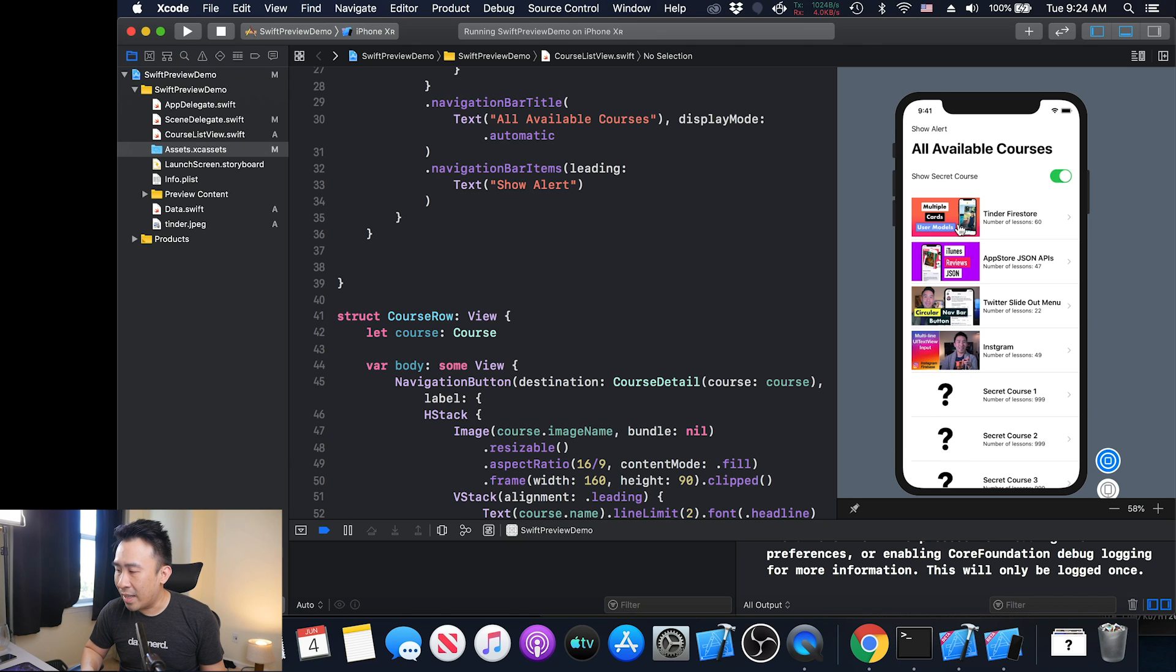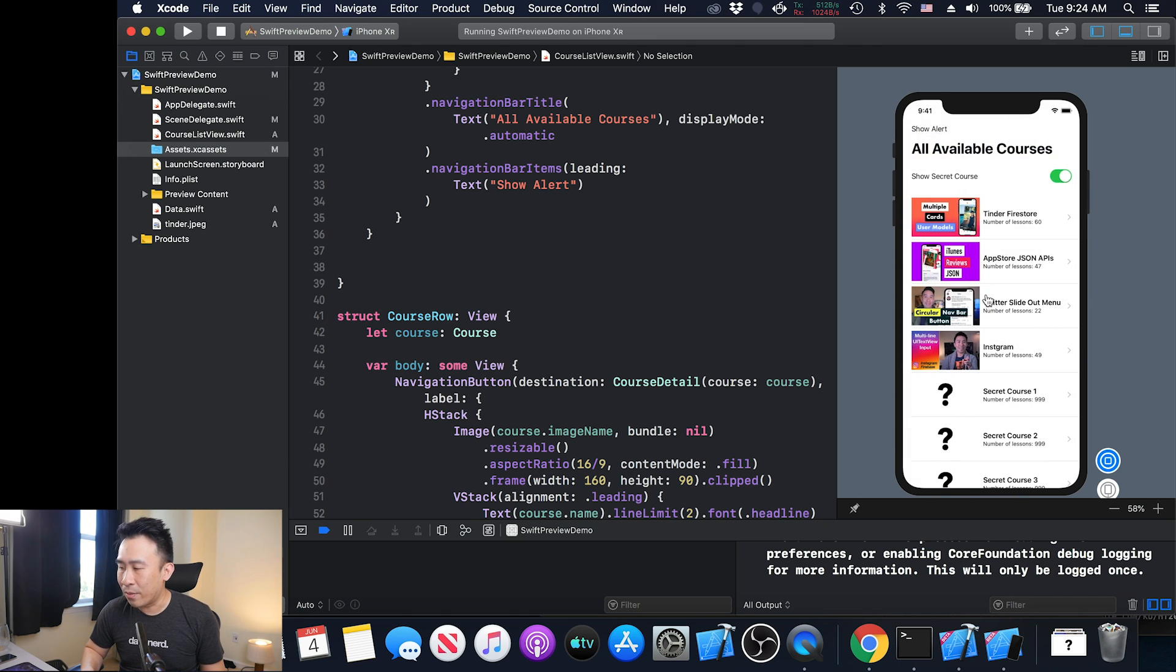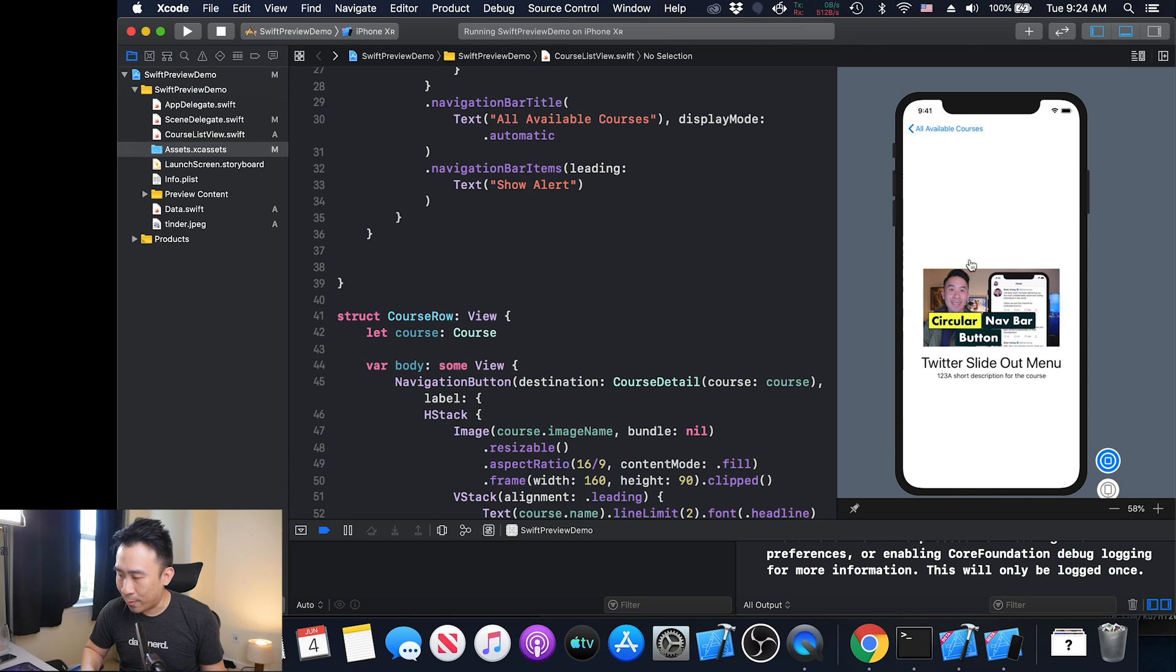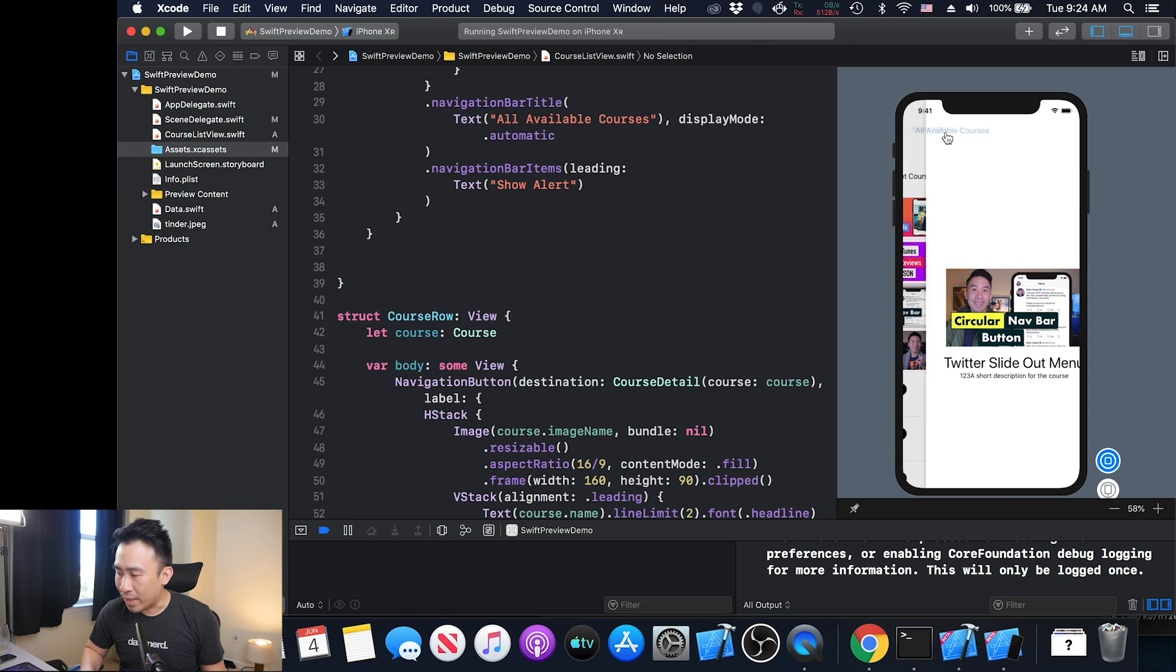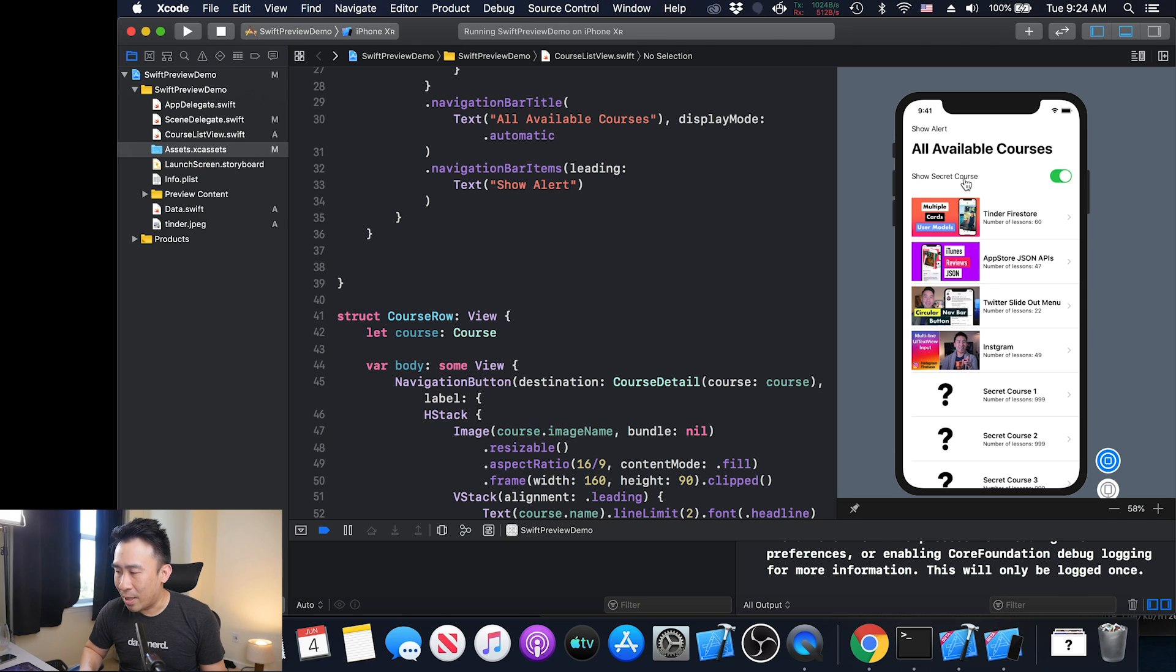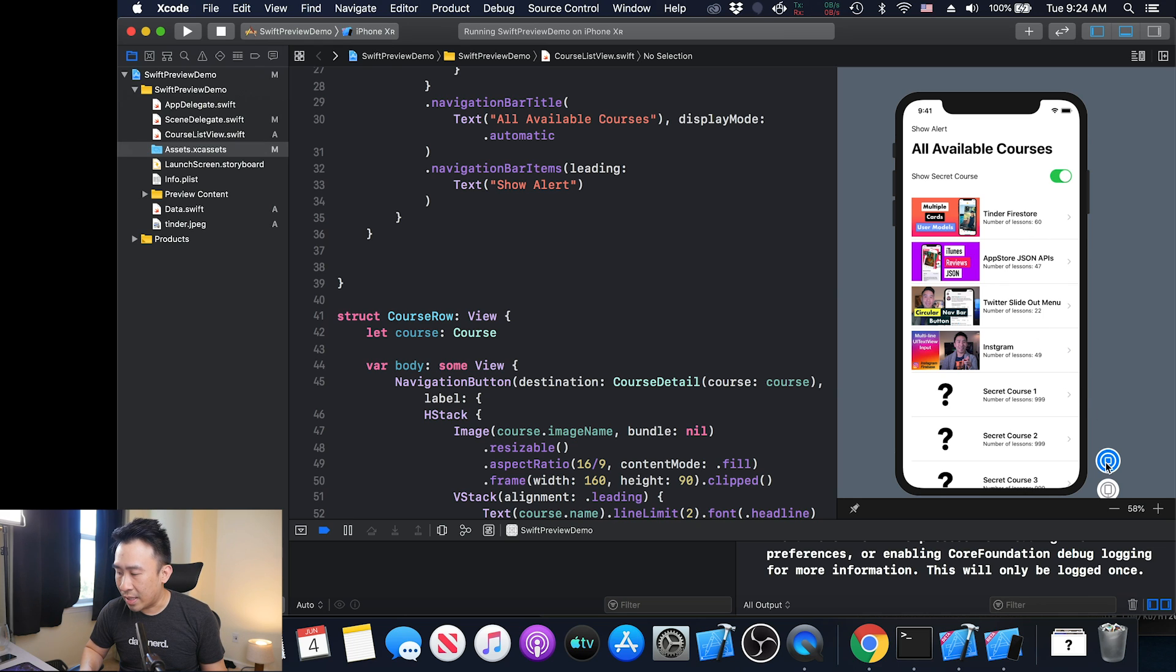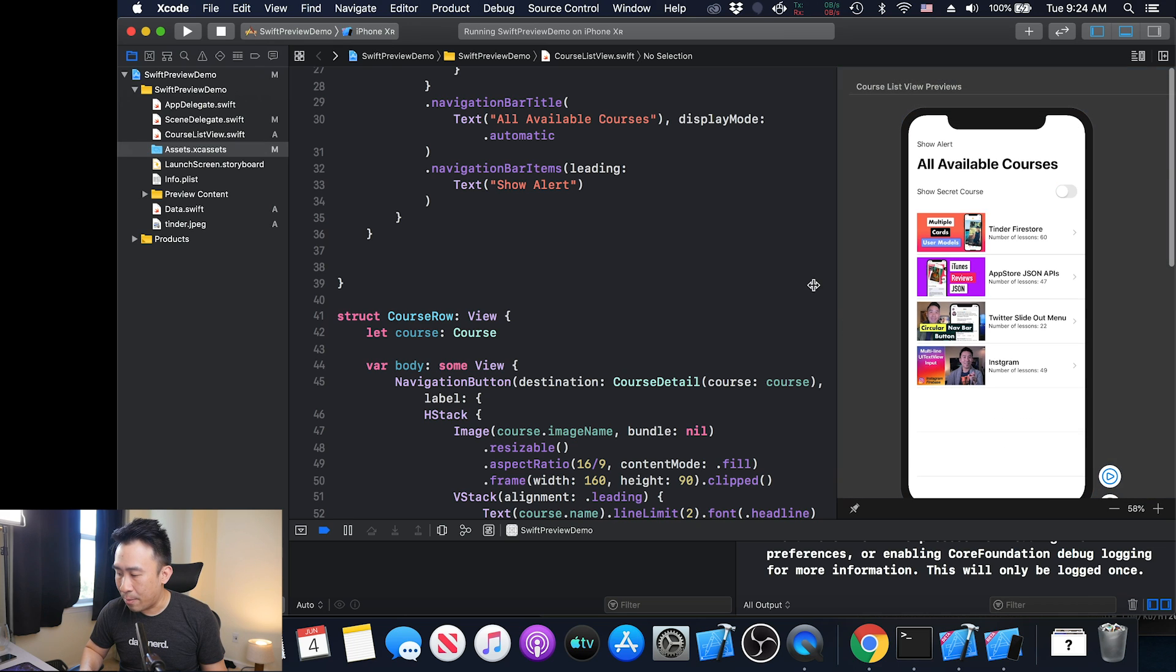You can click into these courses and load up the detail view for that course as well. So click on that, you'll see everything is changing pretty much dynamically. There's a show alert button up there as well. This is basically how SwiftUI is now being rendered out in this live preview. You can click on this stop button there.